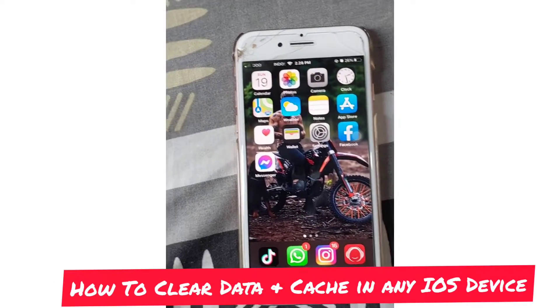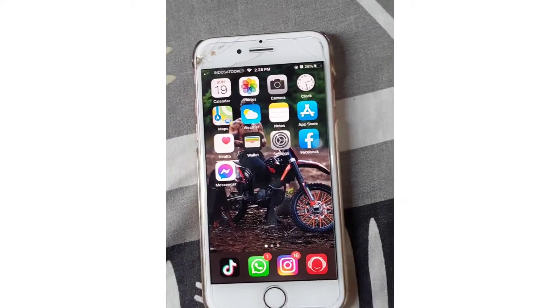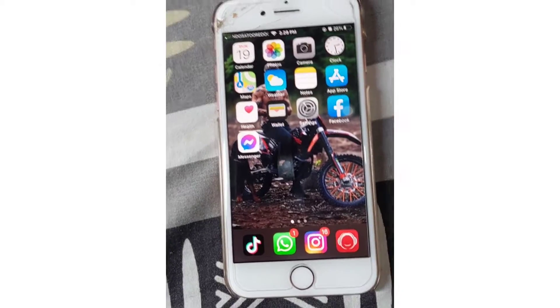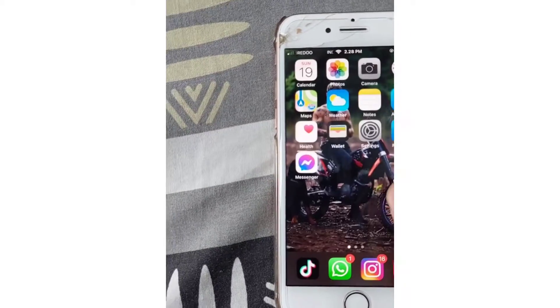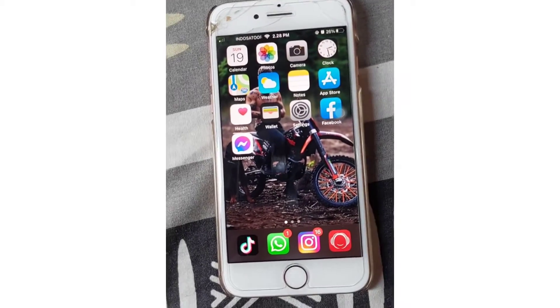How to clear data and cache in any app in iPhone or iOS. Hi everybody, it's Martin here from Tech Now. Welcome and welcome back to another video. In today's video I'm going to show you how to clear data and cache in your iPhone app or iPad.